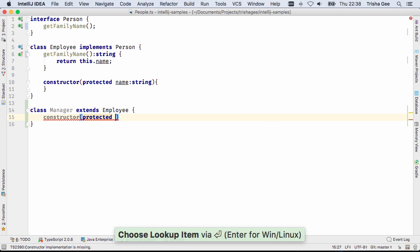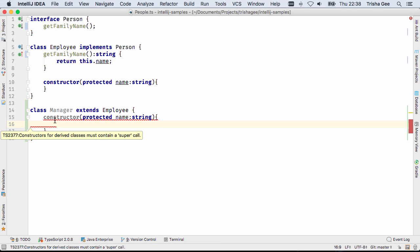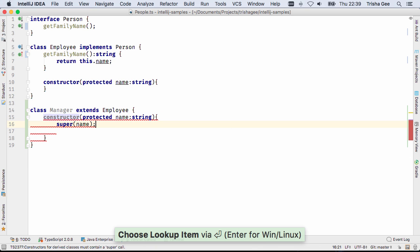And there are more quick fixes available for TypeScript. For example, the ability to automatically add a super constructor call.